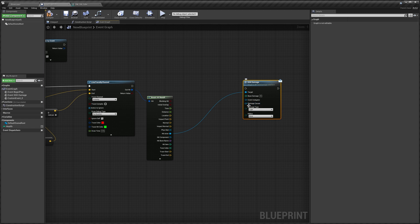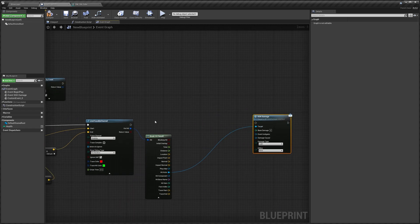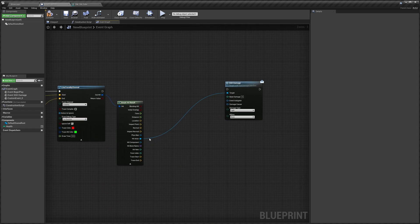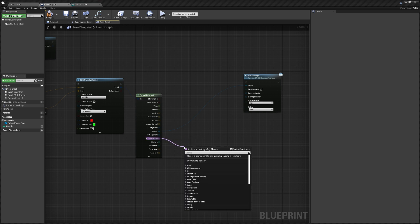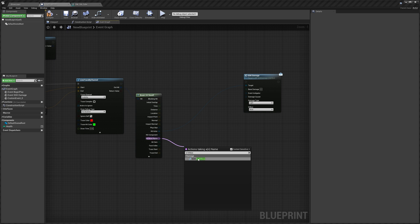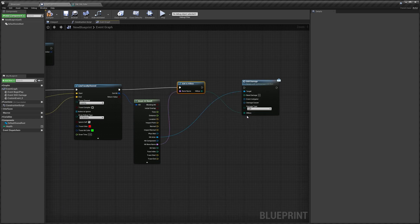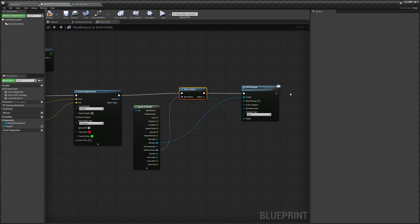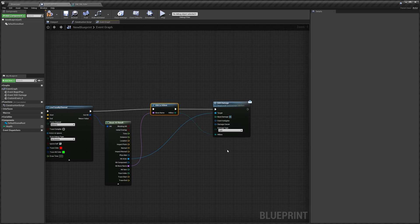You can see we've got all the same pins as on our damage node, but this time we're inputting them because we're damaging another actor. The Hit Bone Name from the line trace — if it hits a character, it gives us the bone name that was hit. Drag out from Hit Bone Name, search for SGK Is Hit Box, connect that up, and it will convert the bone name to a hit box that we plug into the Hit Box pin. Then connect this to our damage event.